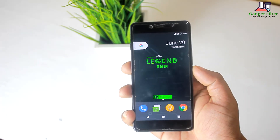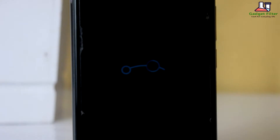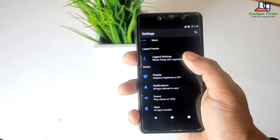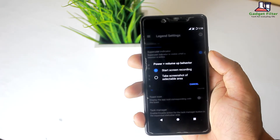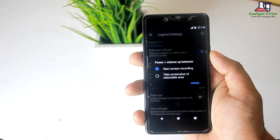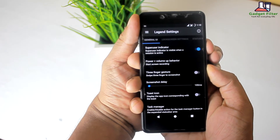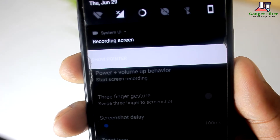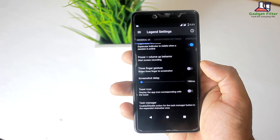First of all, I really like this Legend ROM wallpaper as well as its boot animation. In the settings, there is first a Legend settings section where you will get lots of customization. There is a General UI option where you can screen record or take a screenshot by tapping the power plus volume button, and you can also set swipe three fingers to screenshot.